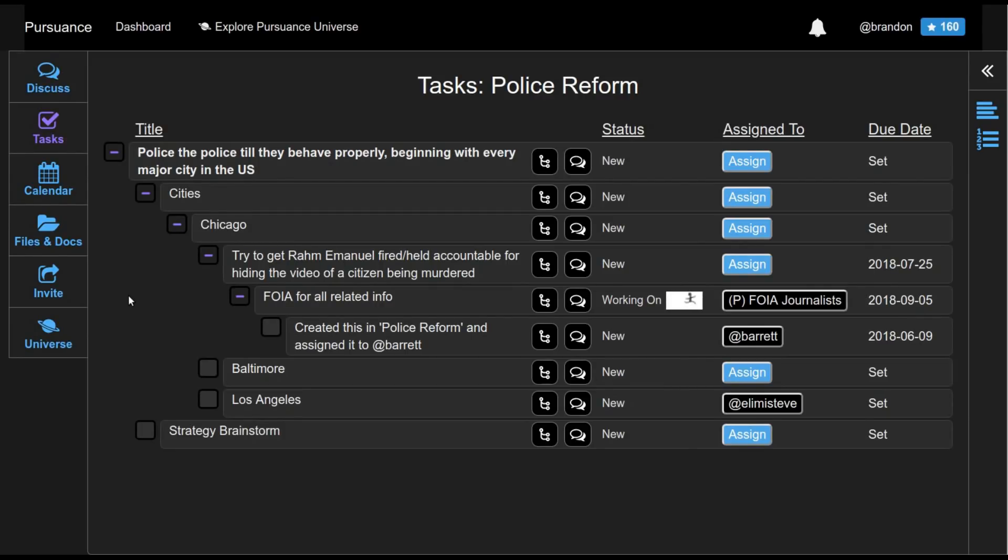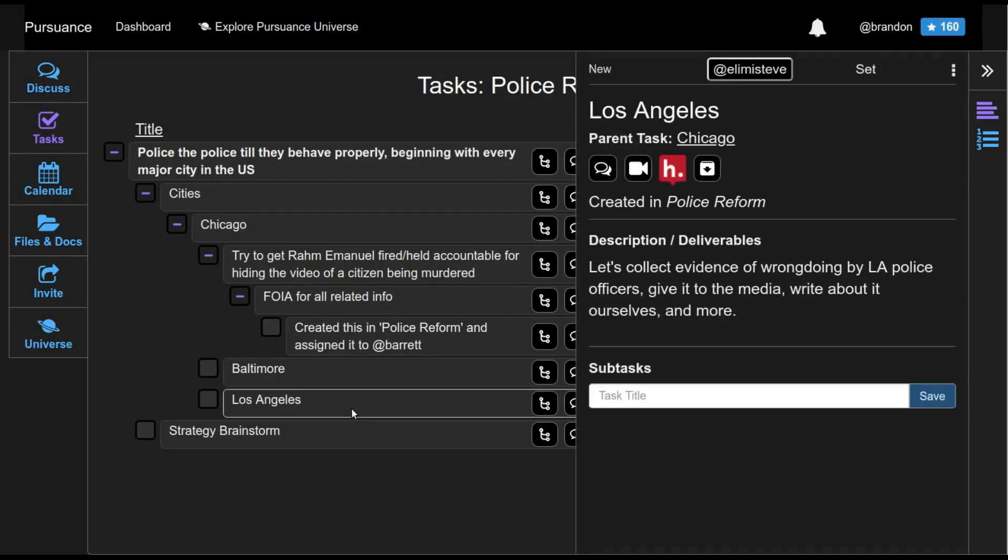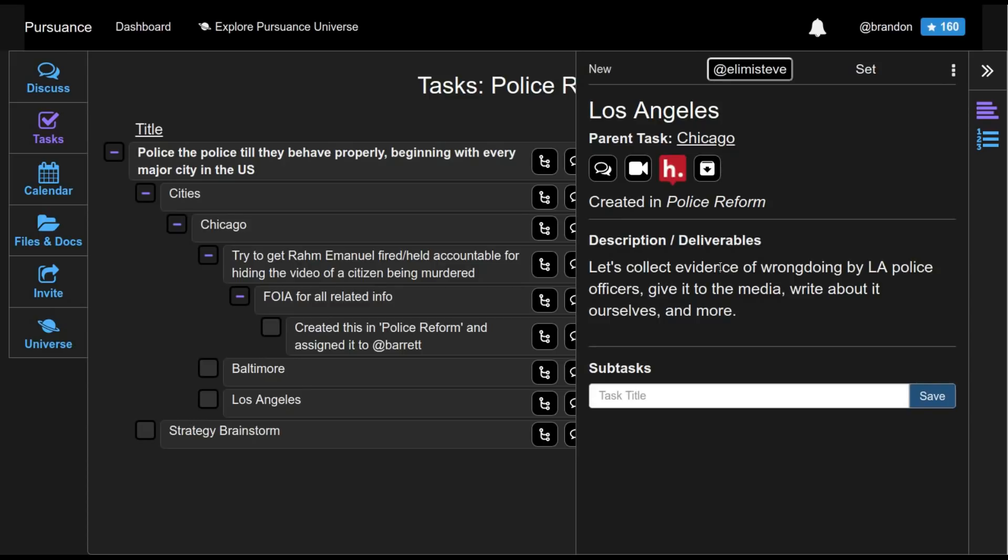To learn more about a task, I can simply click on it. And along the right panel here, there will be additional details. If I have permission to, not only can I look at these details, I may be able to modify them.